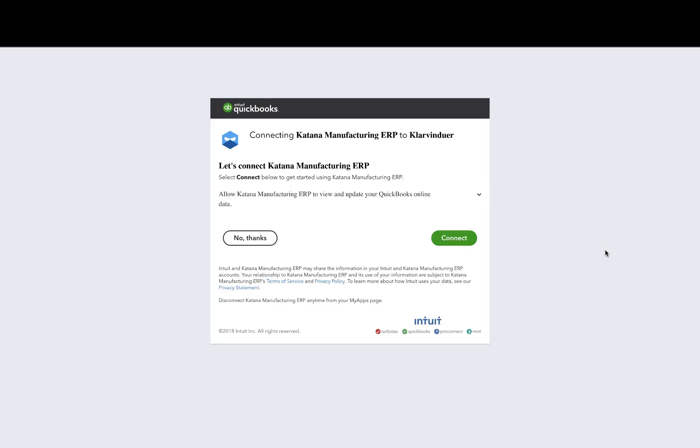This will take you into the QuickBooks app store and ask you to give Katana permission in order to access your QuickBooks account. In order to confirm this, click on the green connect button and then this will start the first step of the onboarding process.